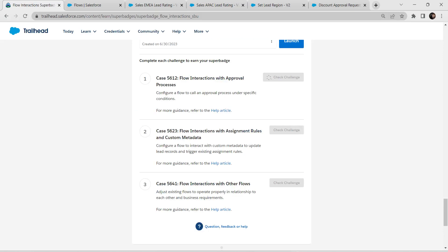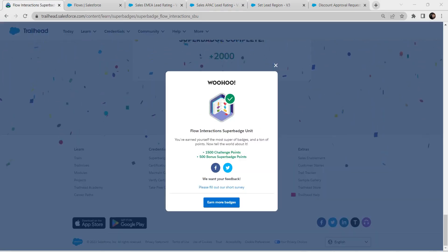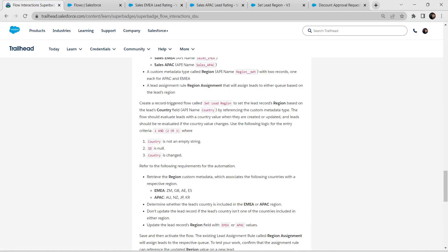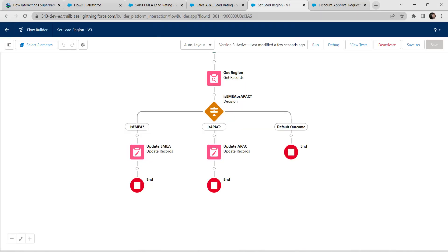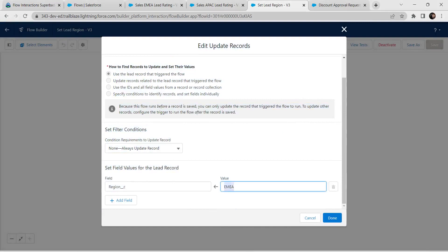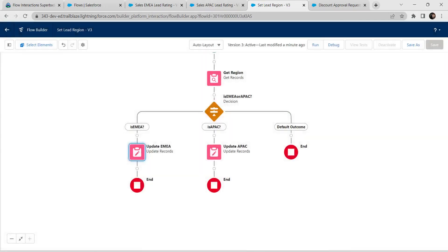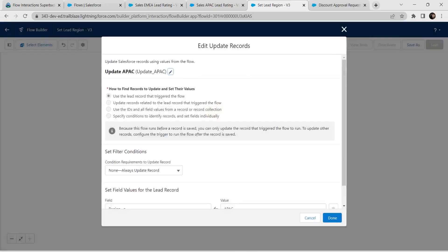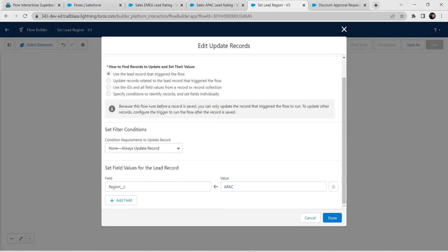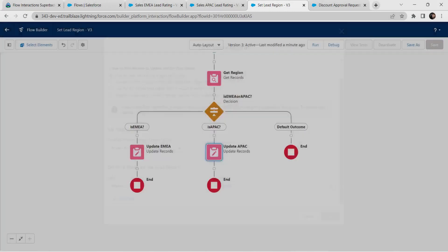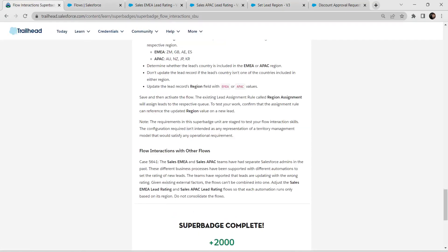Click Check Challenge — we have successfully completed all the challenges. If you get any error in the second challenge, check the Update EMEA and Update APAC elements. Make sure the value is manually entered as EMEA or APAC, not selected from a resource variable. That was the common mistake. See you all in the next video — bye bye!